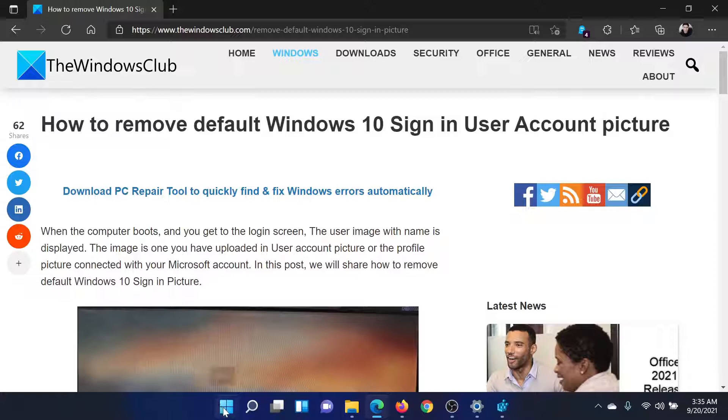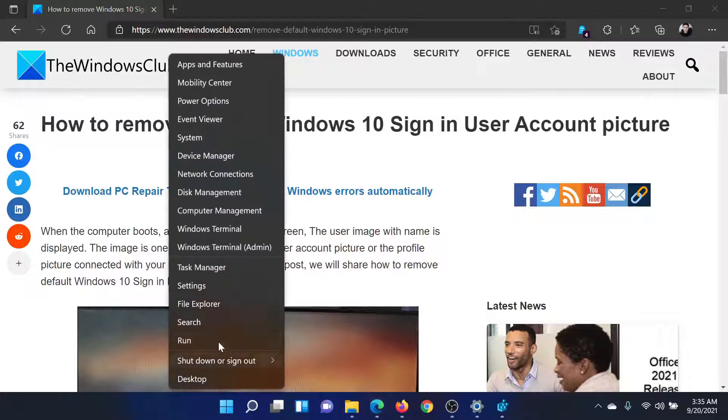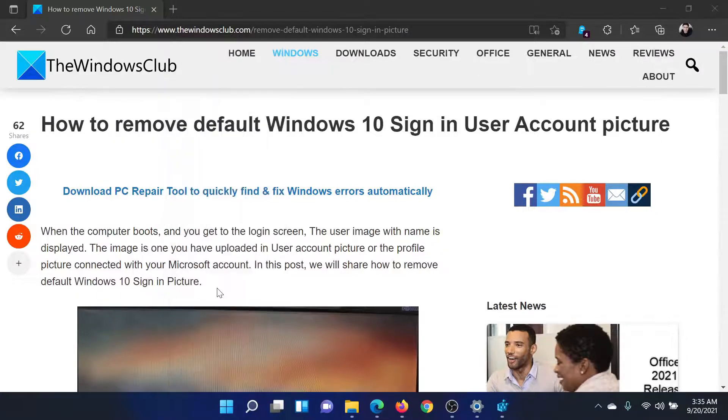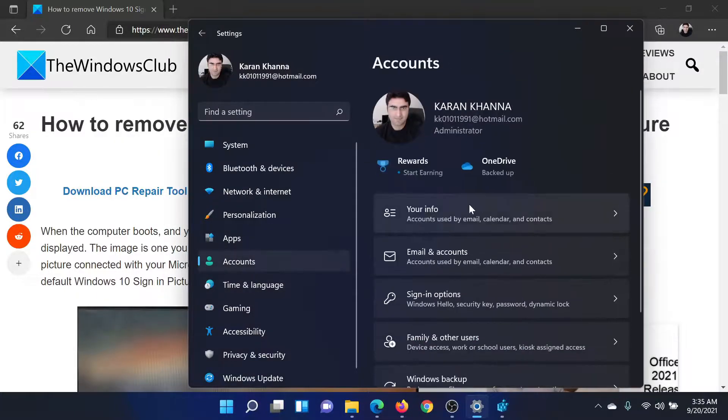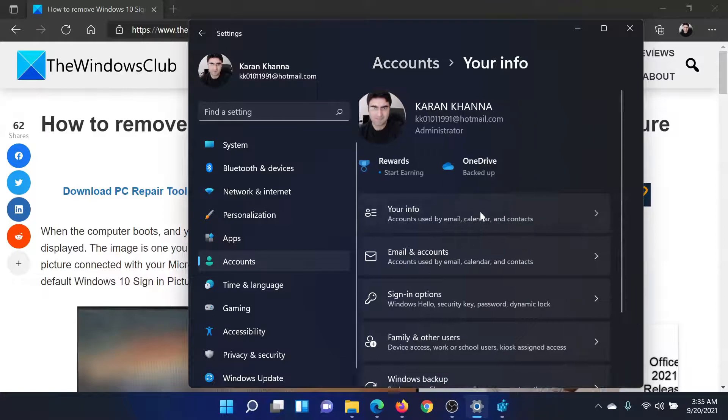Let us check the sign-in picture. Right-click on the Start button, select Settings, go to Accounts, go to Your Info.